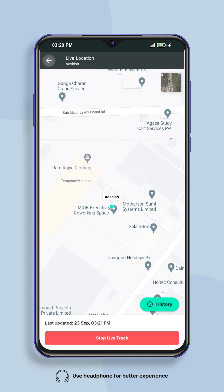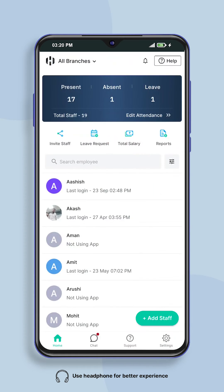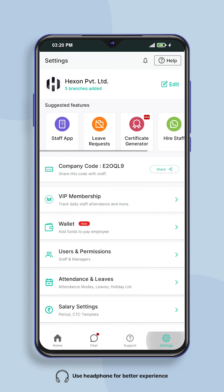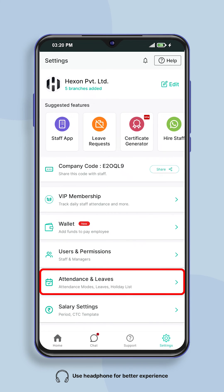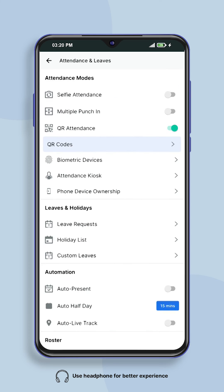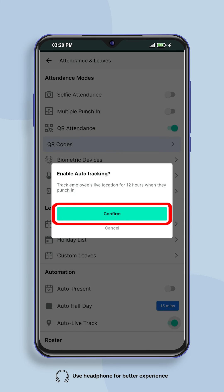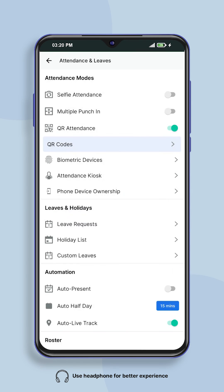If you want to track the location of your employee without any request, click on the settings button given on the home screen of Salarybox. After that, by clicking on attendance and leaves, you can turn on the option of auto live tracking.